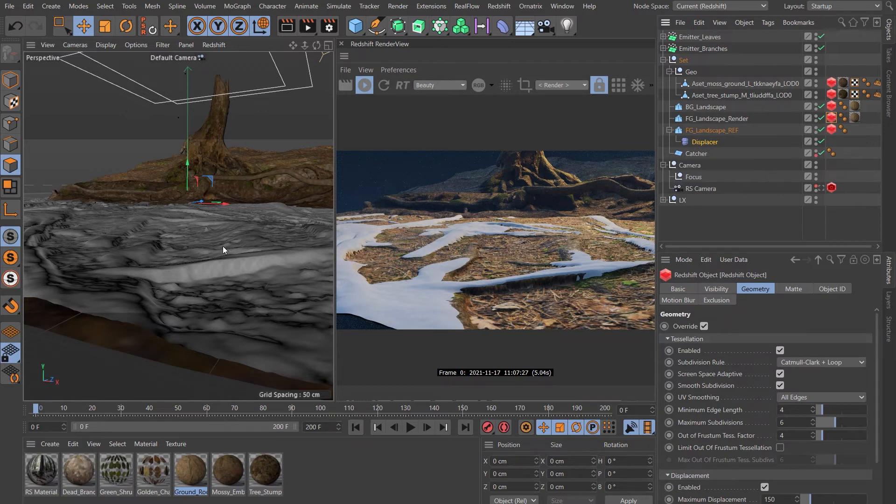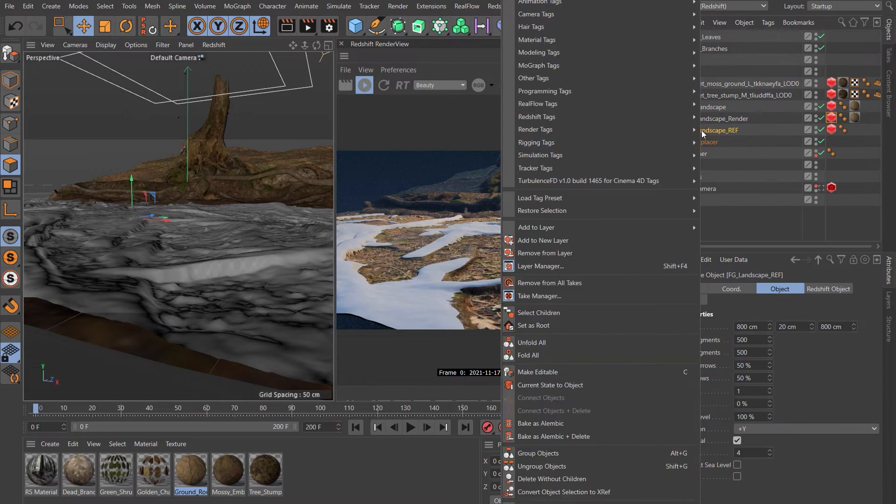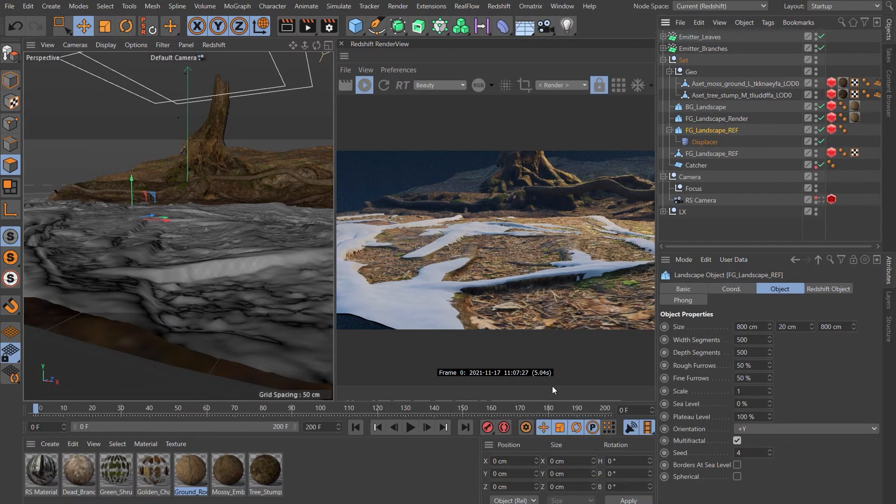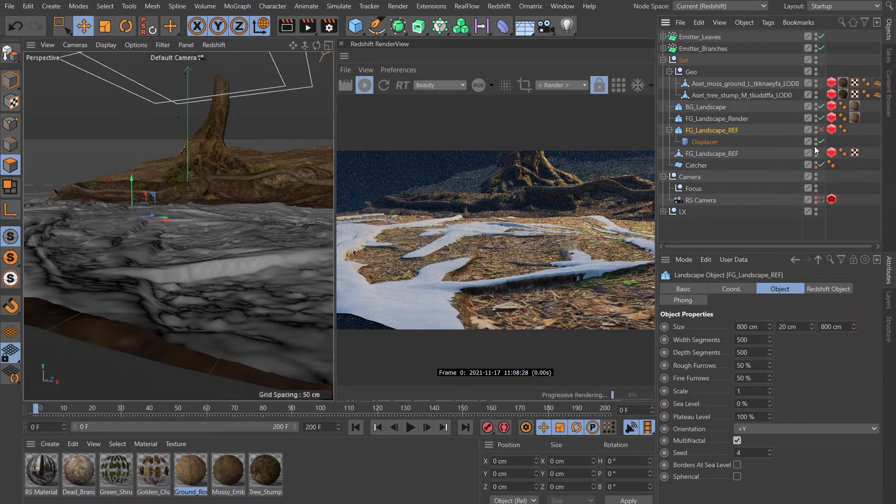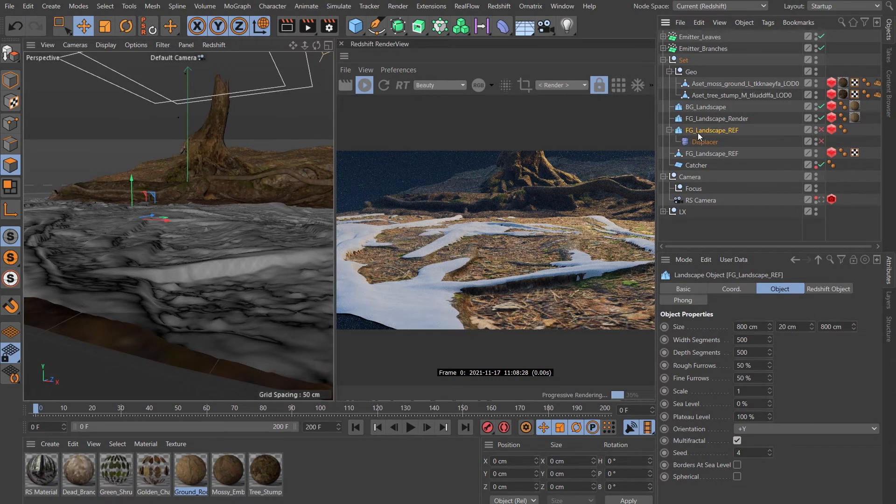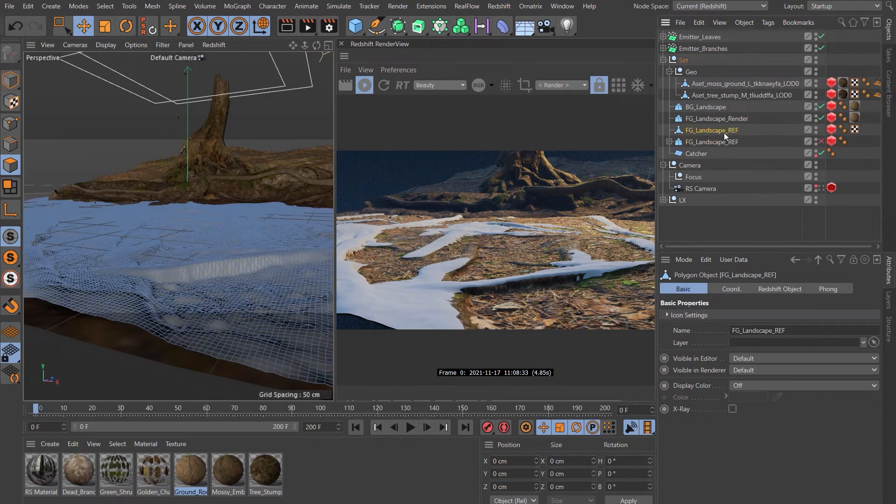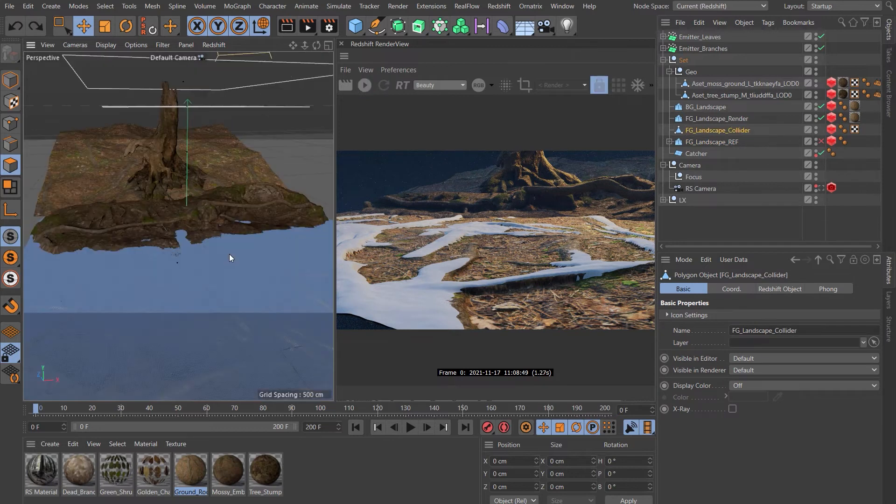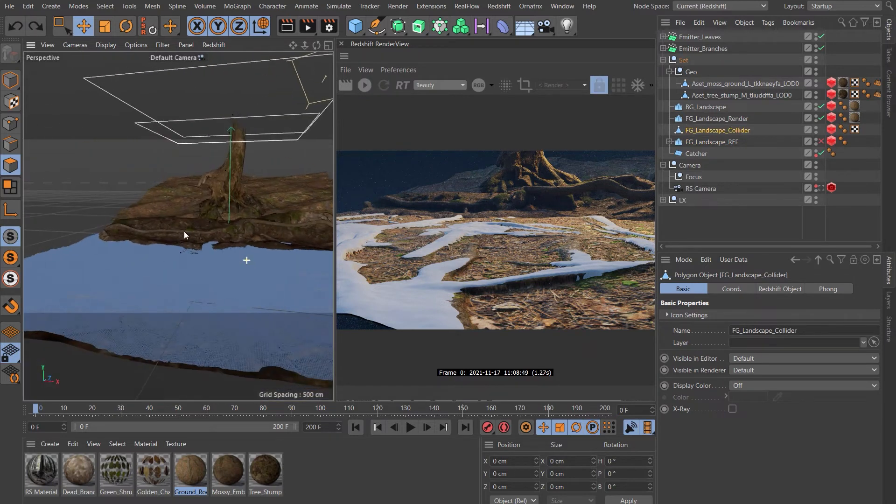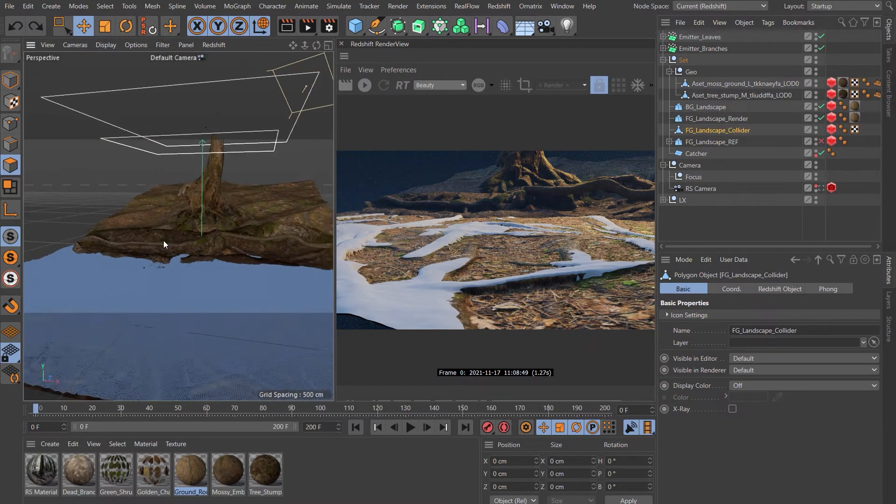Once you're happy that they are matching up, right-click on the reference version and choose Current State to Object. That bakes in that displacement. Let's turn off the one with the displacer, turn that displacement off, and rename the one we just created 'collider'. We're nearly ready to run these emitters and hose the scene down with leaves and sticks.